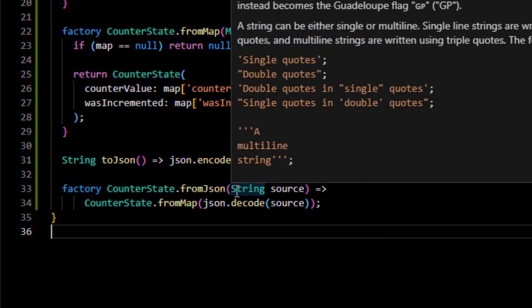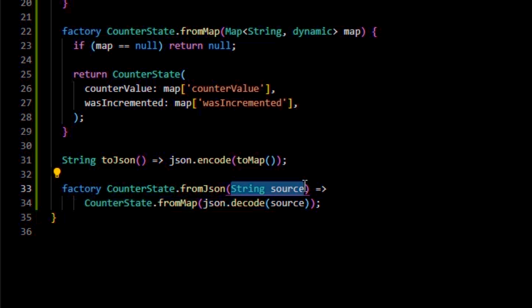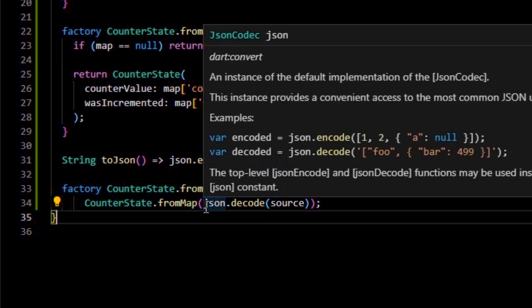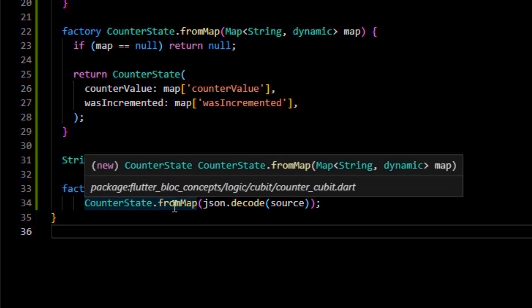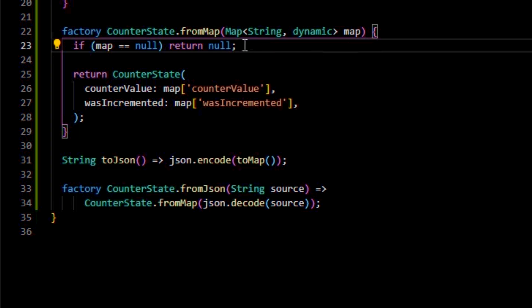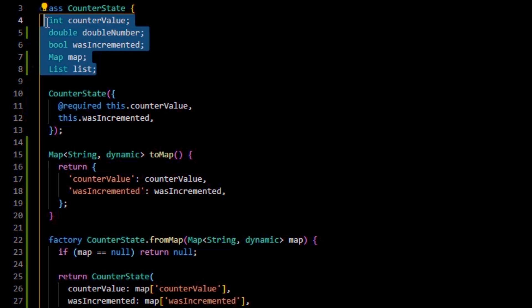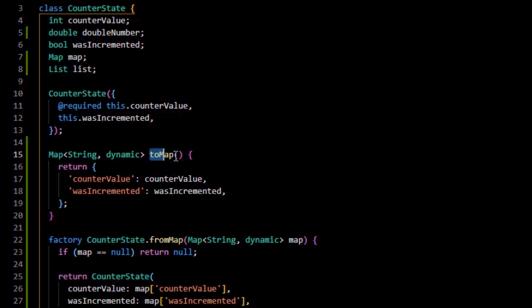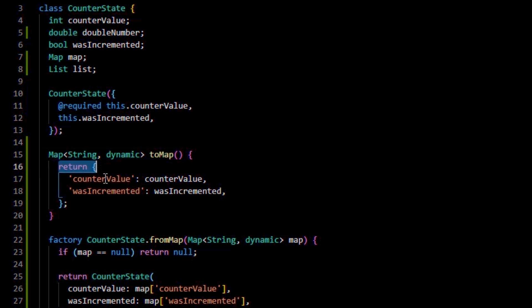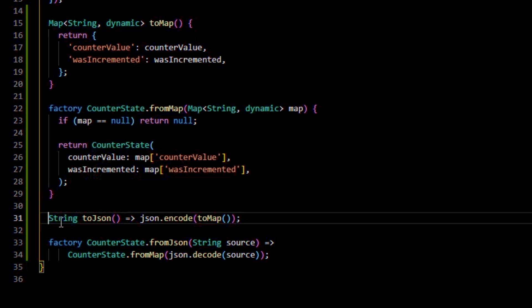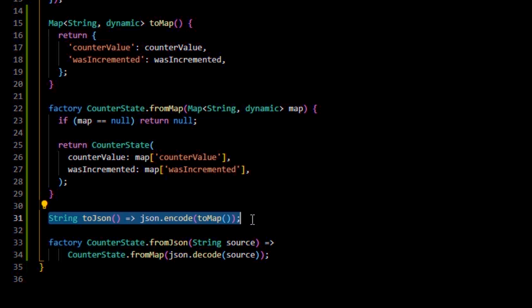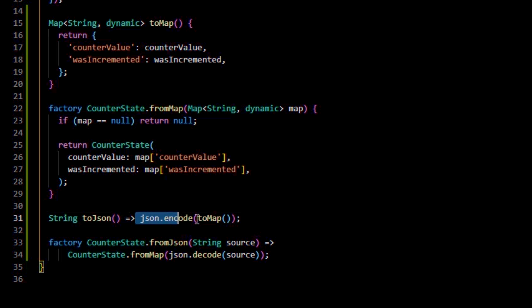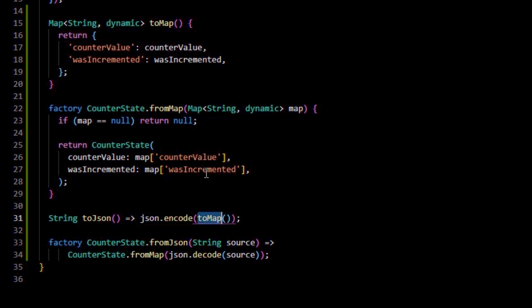So, we have the JSON file. We'll decode it into a map variable using the fromJSON method, then we'll use the map to create a class instance with the fromMap method. Vice versa, if you have an instance of a class with some data inside it, we'll use the toMap method to create a map out of that specific instance, then use the toJSON method to create a JSON file out of that map.